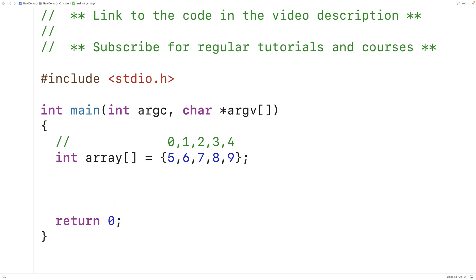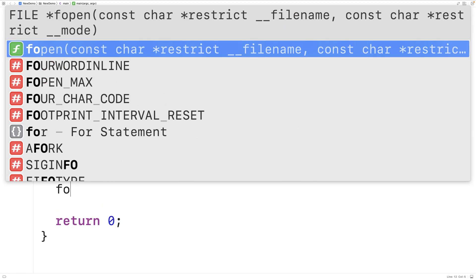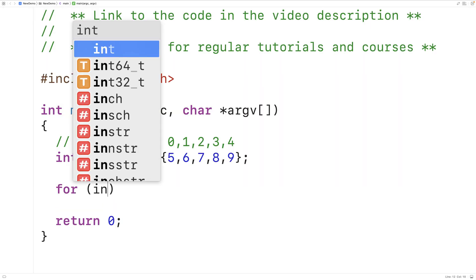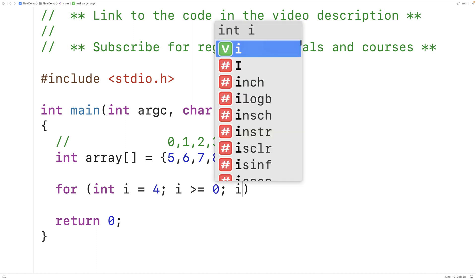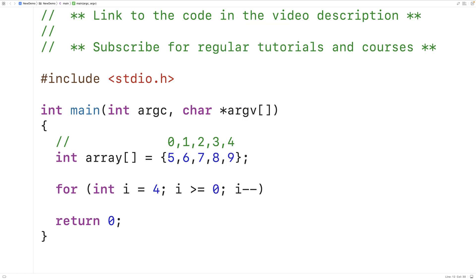Let's create that loop. We'll have for int i equals 4. We're going to continue the loop so long as i is greater than or equal to 0, then we're going to have i minus minus.